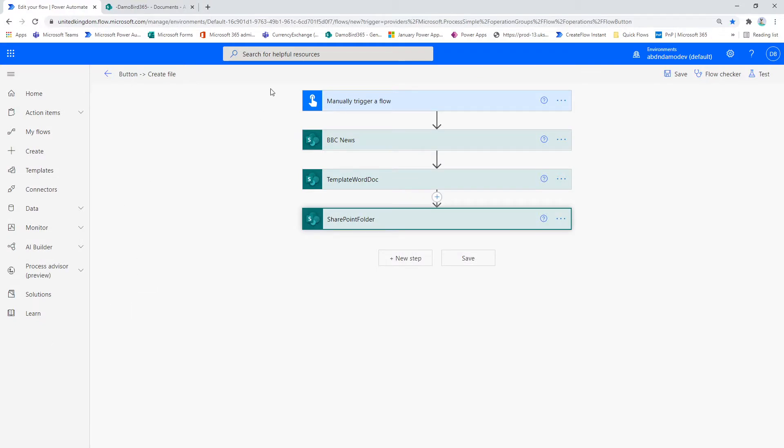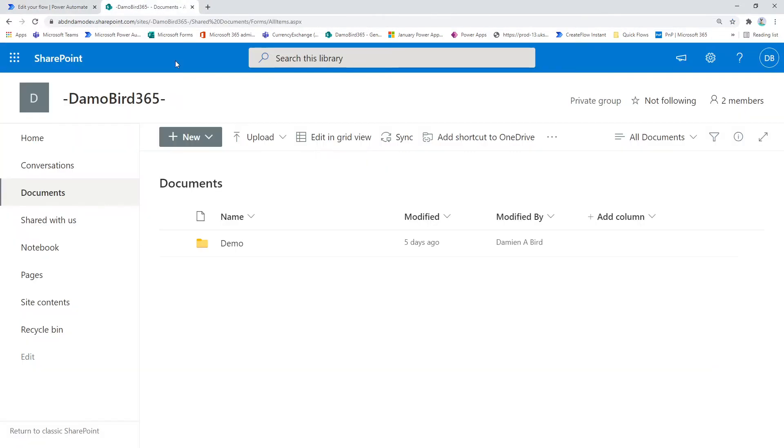So I've got a flow here that I've already configured. I've also got a document library that has no links in it.